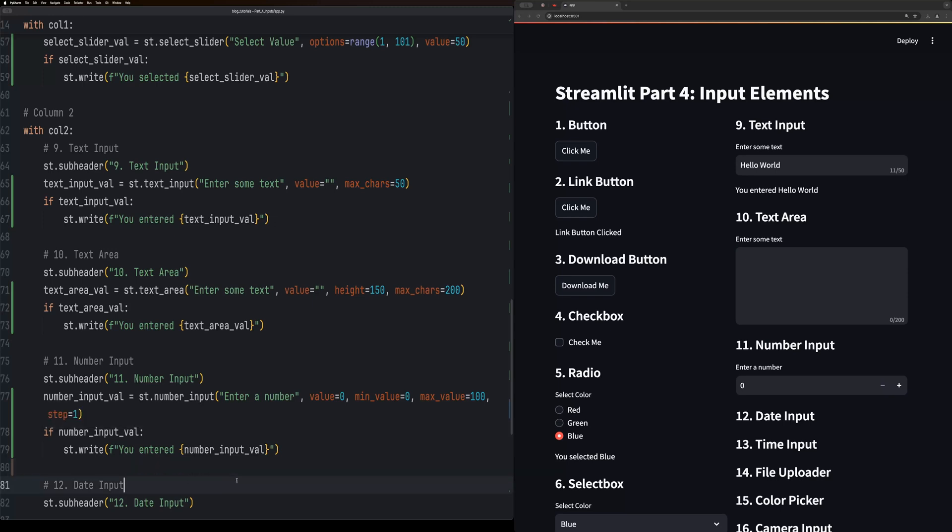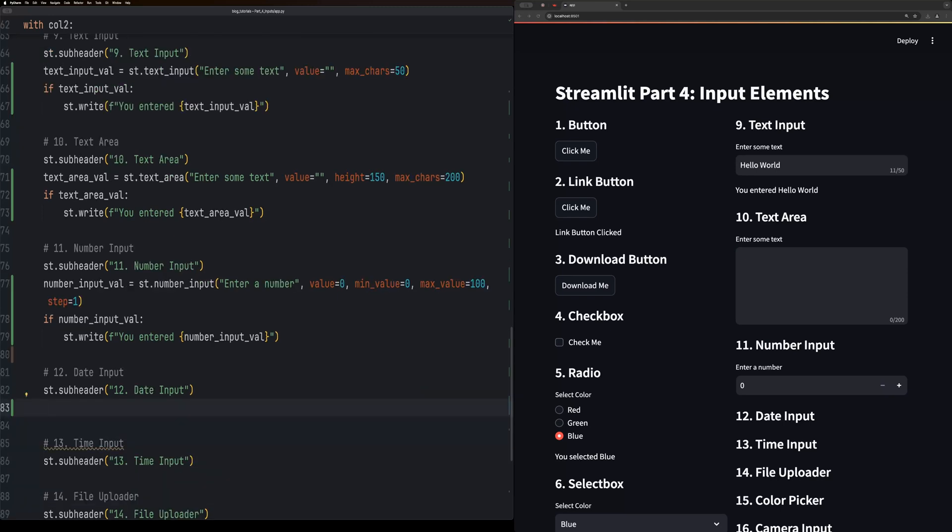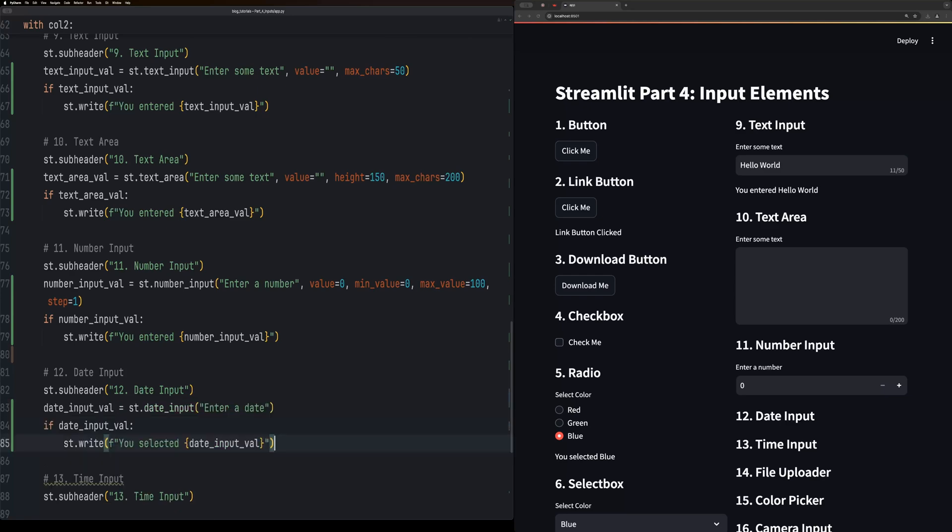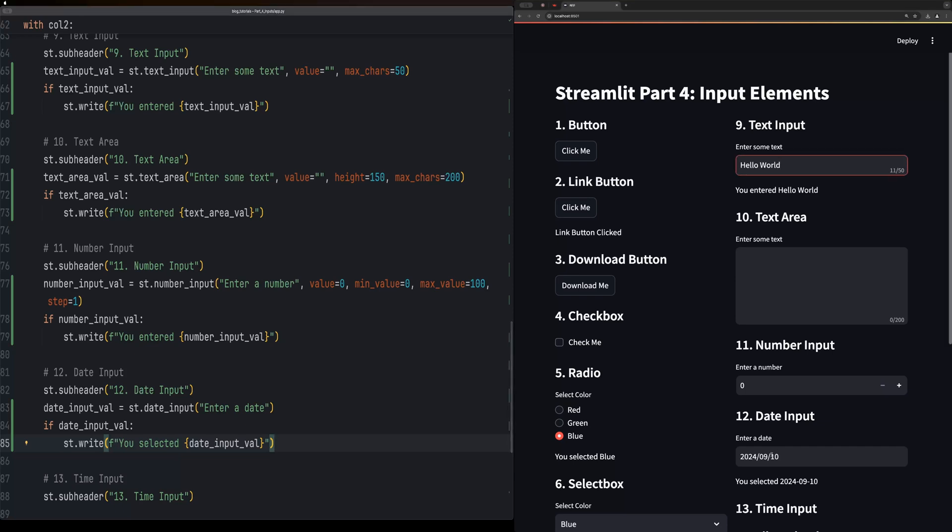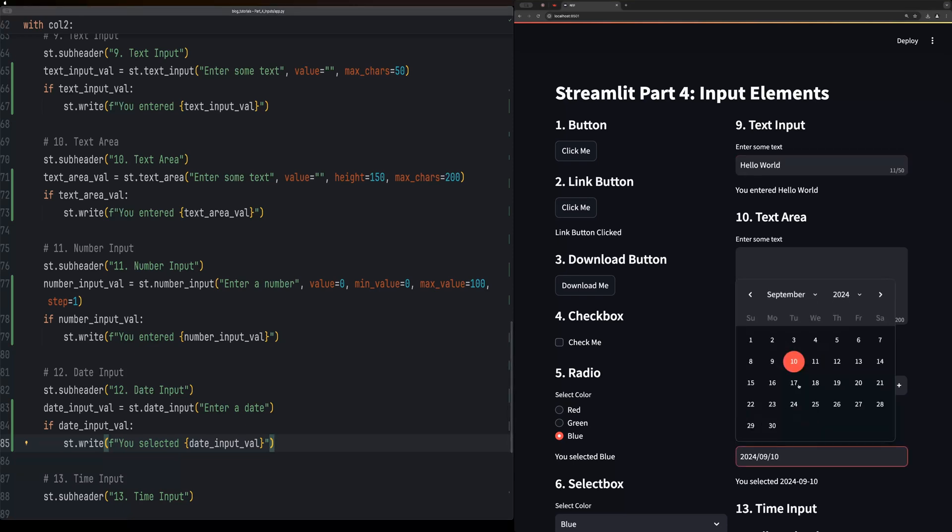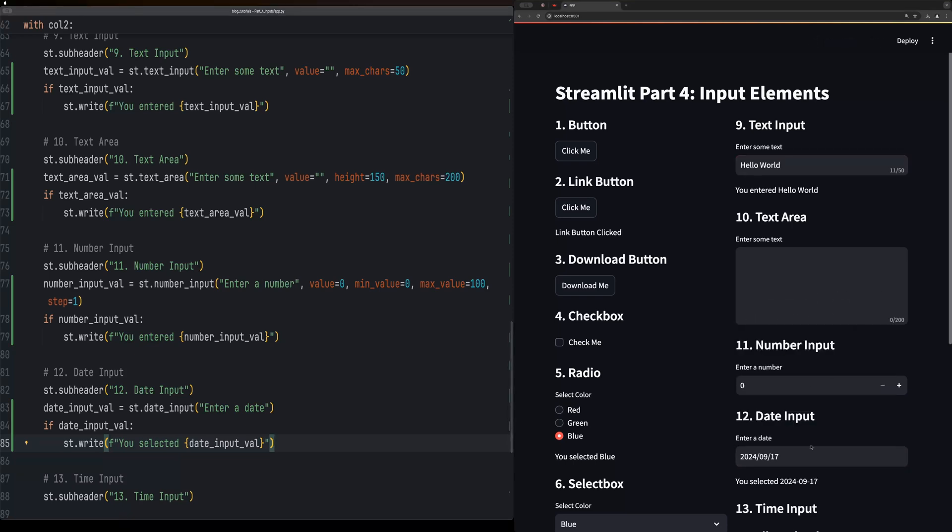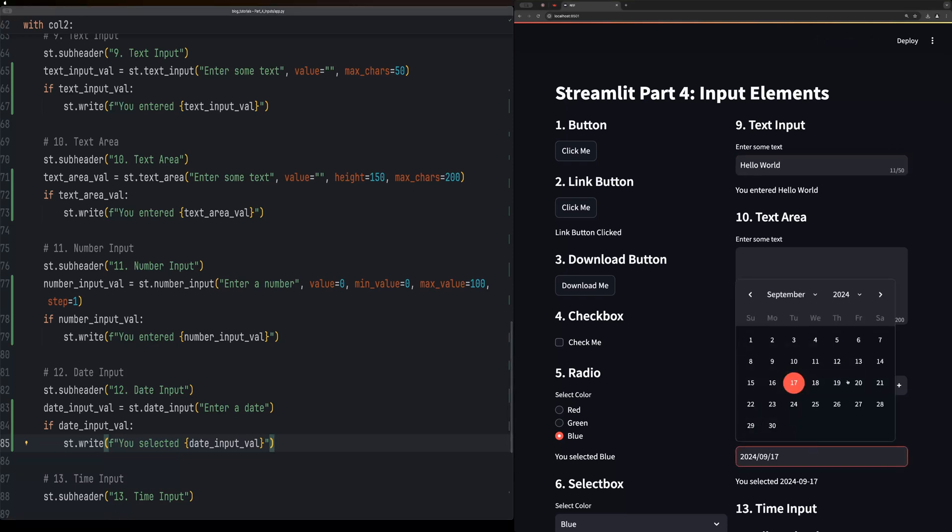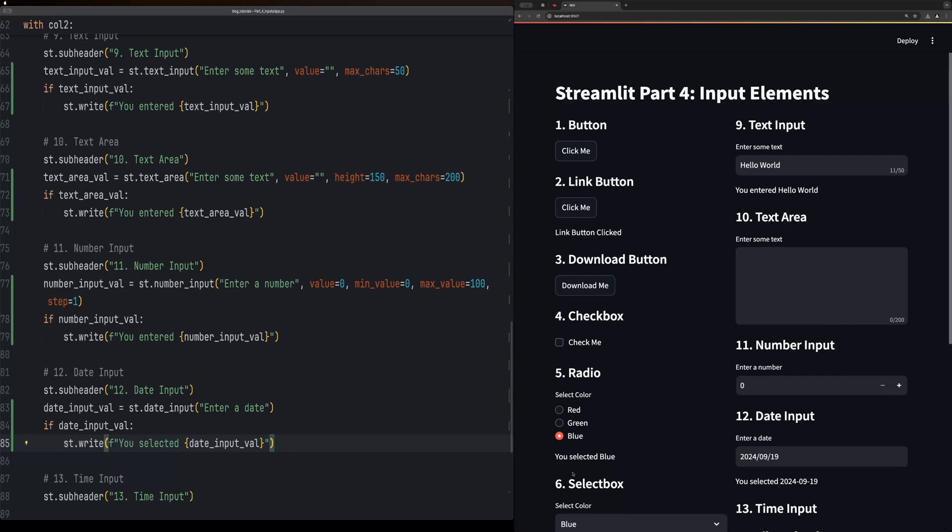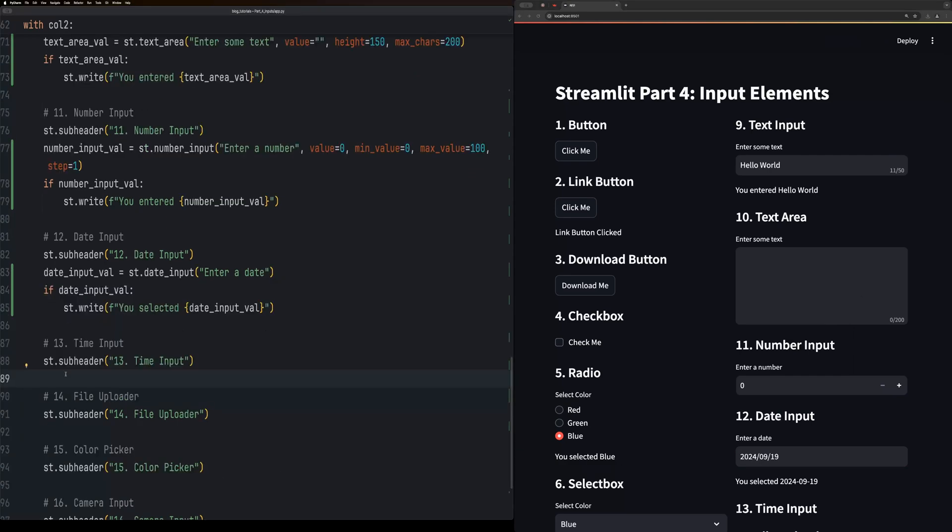The date input is a date selector input. This is a super useful one, but it allows you to have a pop-up date selector.